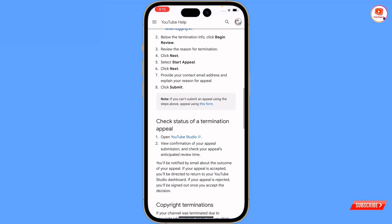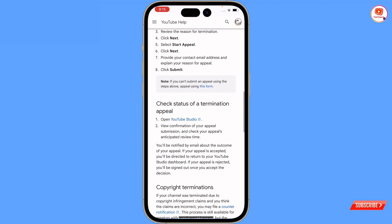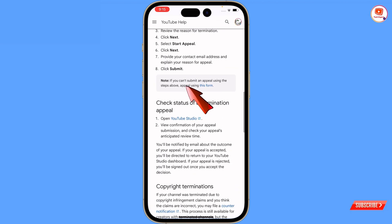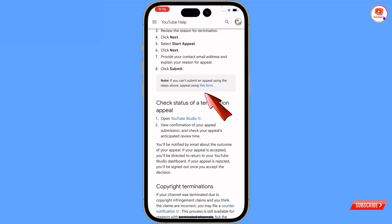You have to make sure which reason your channel was terminated for. Then here you will see a box — note: if you can't submit an appeal through Creator Studio, or if you can't access Creator Studio, here you will see an option to use this form.